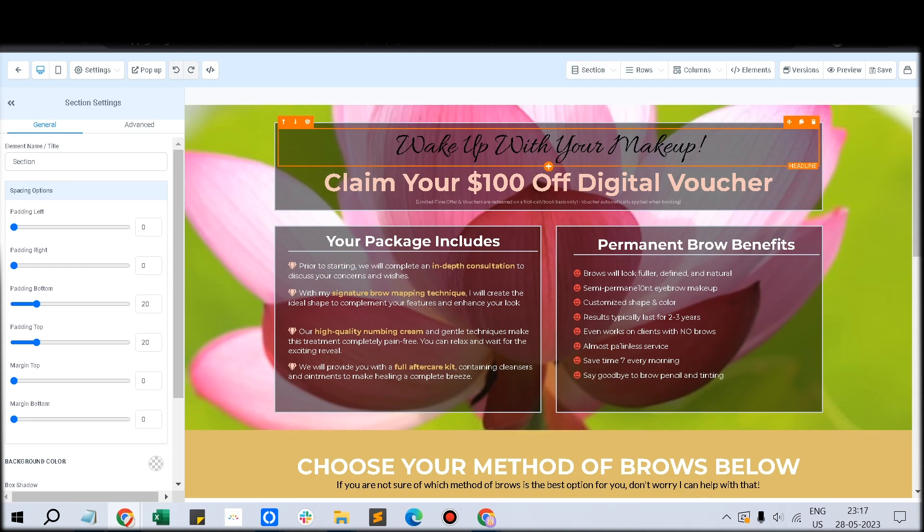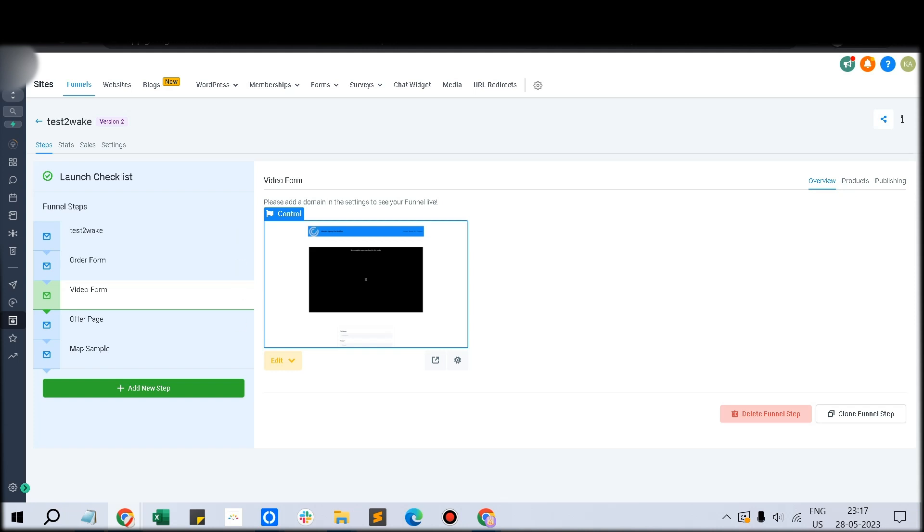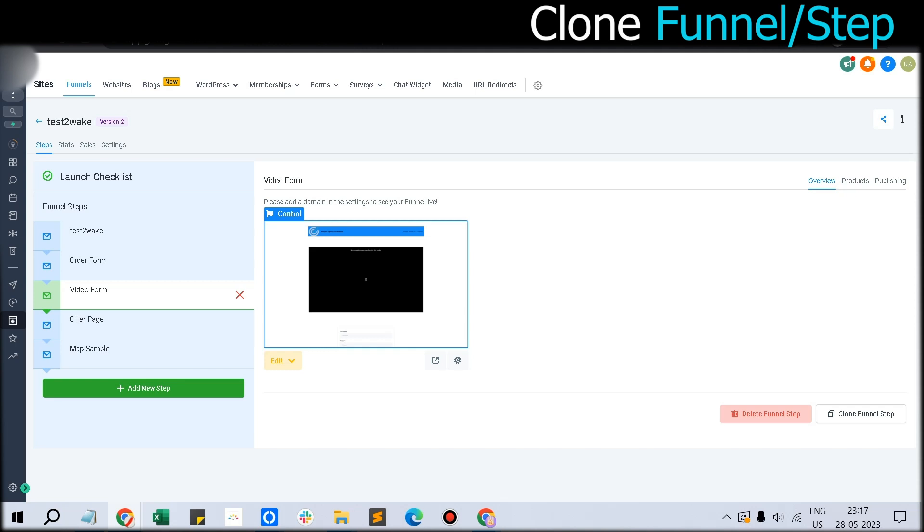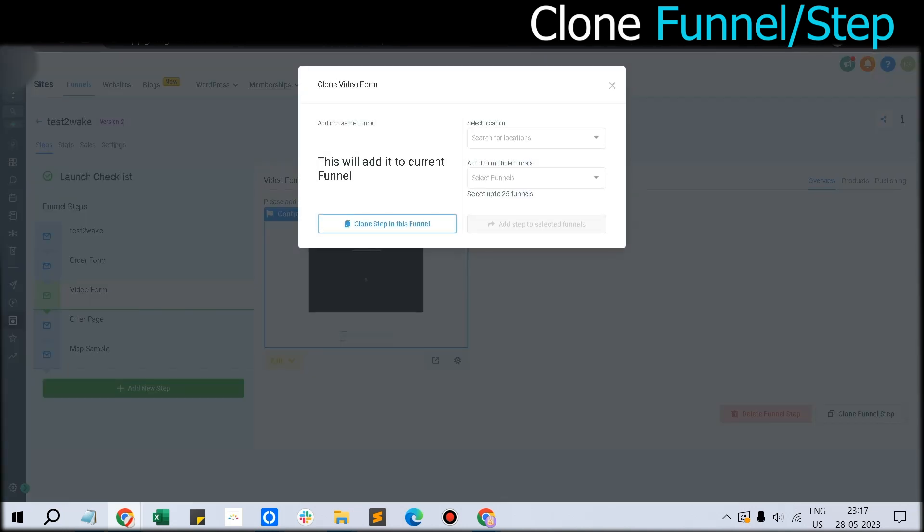The second tip is about cloning. You've created lots of steps and lots of funnels. Say you've created an awesome page, and in the next page you just need to change a video from one to another. You don't have to recreate everything - just click Clone Funnel Step.